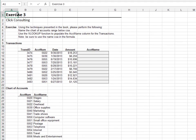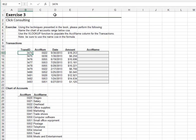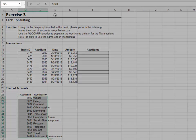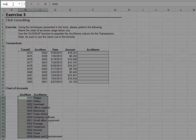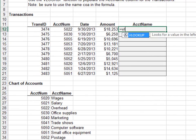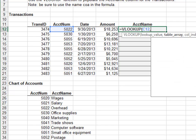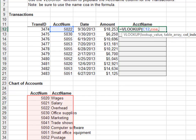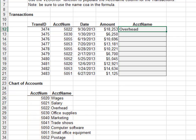Exercise 3: In this exercise we'll use the VLOOKUP function with a named range. Start by selecting the chart of accounts, then assign it the name COA. Head up to the transactions sheet and write the formula: equals VLOOKUP, look up the account number in the range COA, return the value in the second column, and zero for exact match. Close the parenthesis, hit Enter, push the formula down, and we're good.